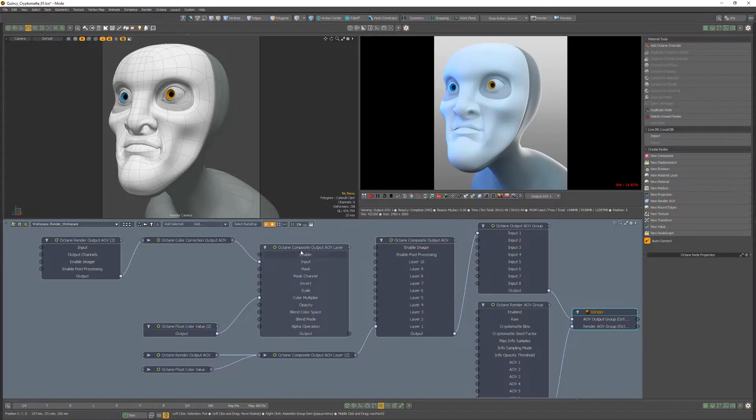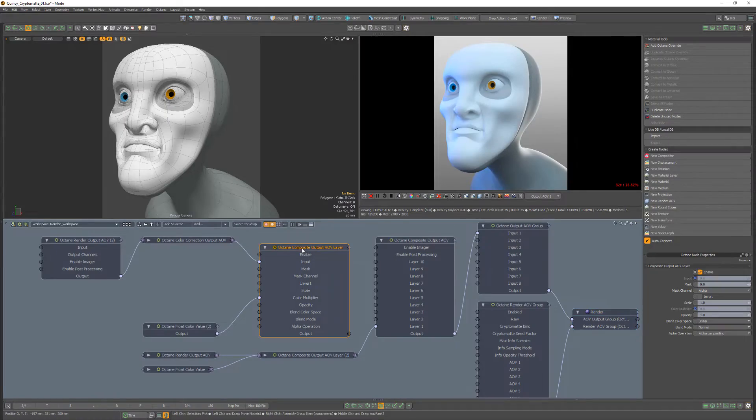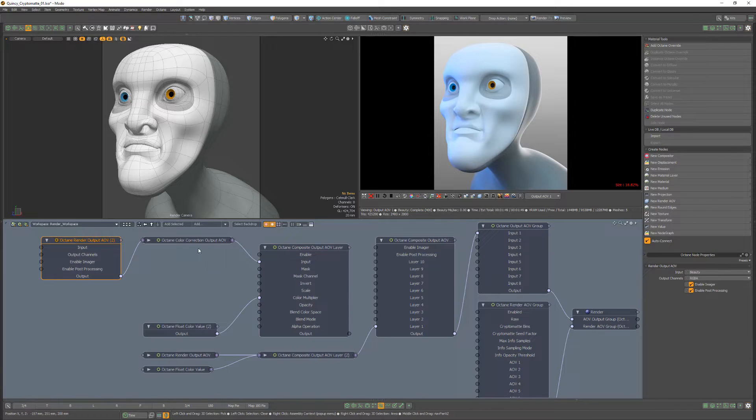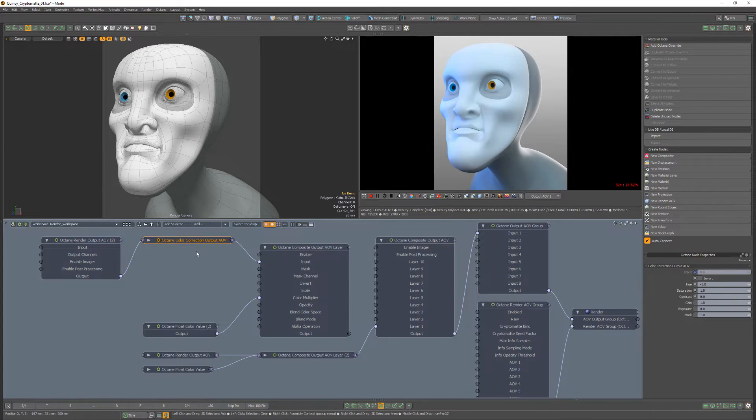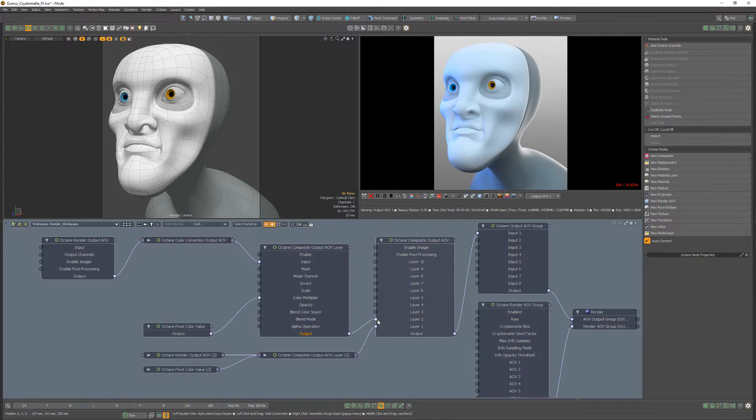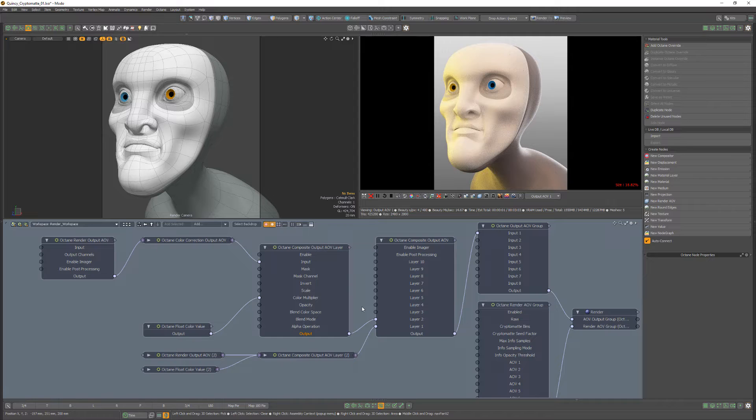In this example, I have a composite output AOV layer with its input set to beauty that's being color corrected with the color correction output AOV node. If I connect it to the composite output AOV node, all materials are affected by the color correction.